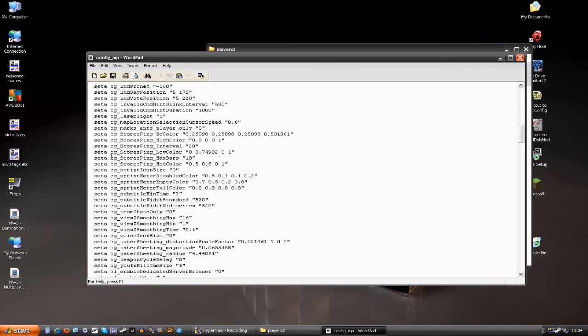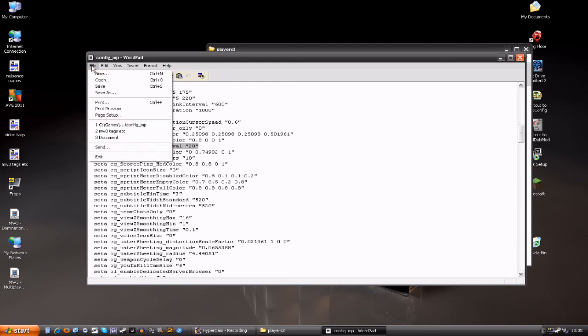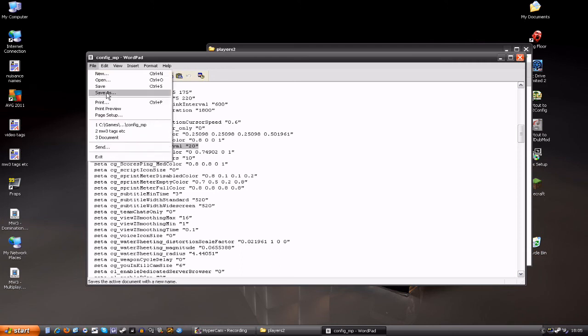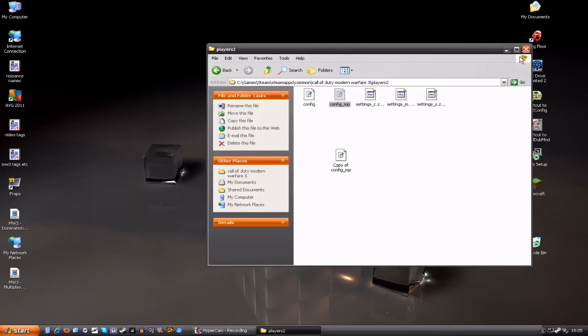The next one you want to change is seta cg_scoresPingInterval. By default it's set to one hundred, set it to twenty. Once you've done that, basically you just want to close, well you want to file, save, so you close it, you'll get a save message, and then you're saved.